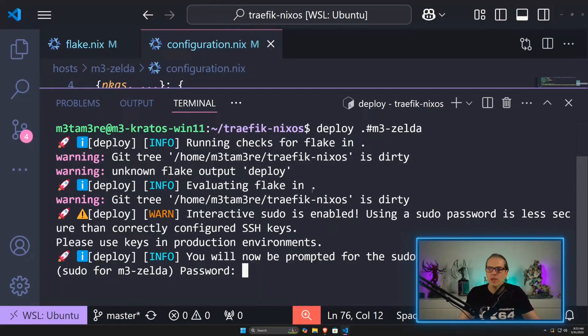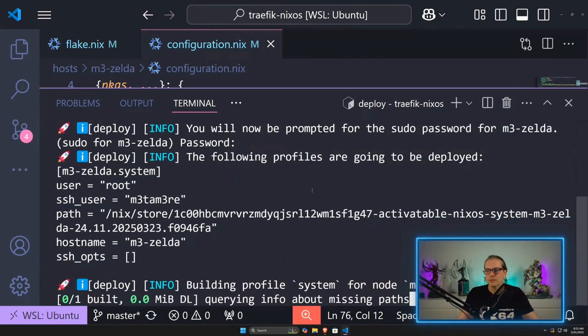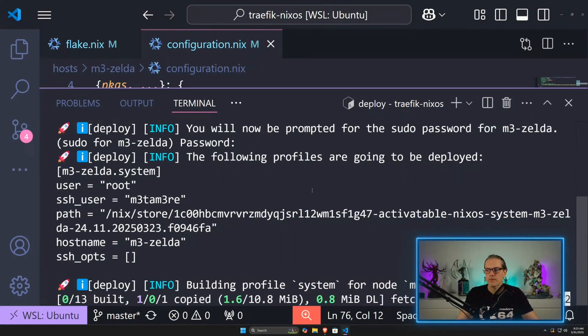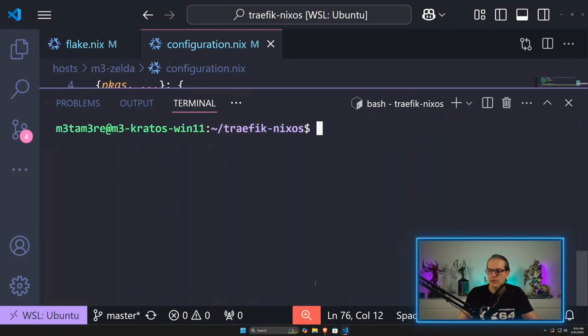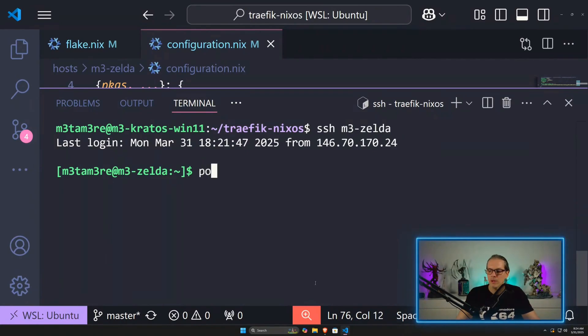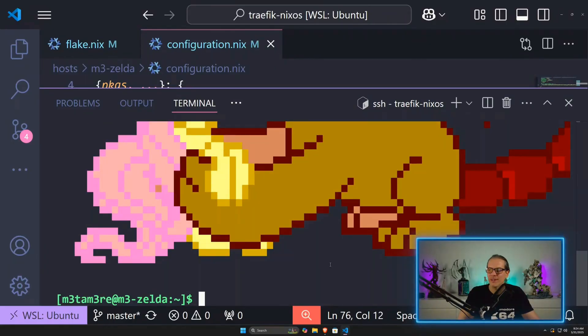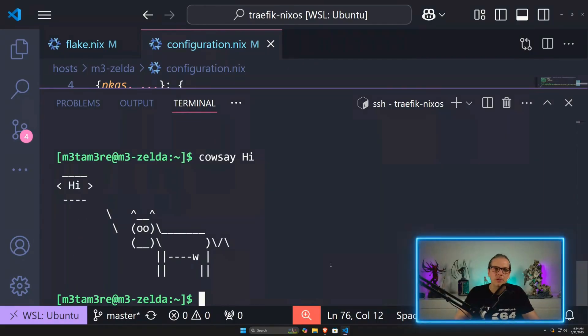Now I enter my root password again. The deployment has been confirmed again. I can clear this out and SSH back into my server. Now enter ponysay and the pony will say hi. We can of course do cowsay hi, and this will also work.